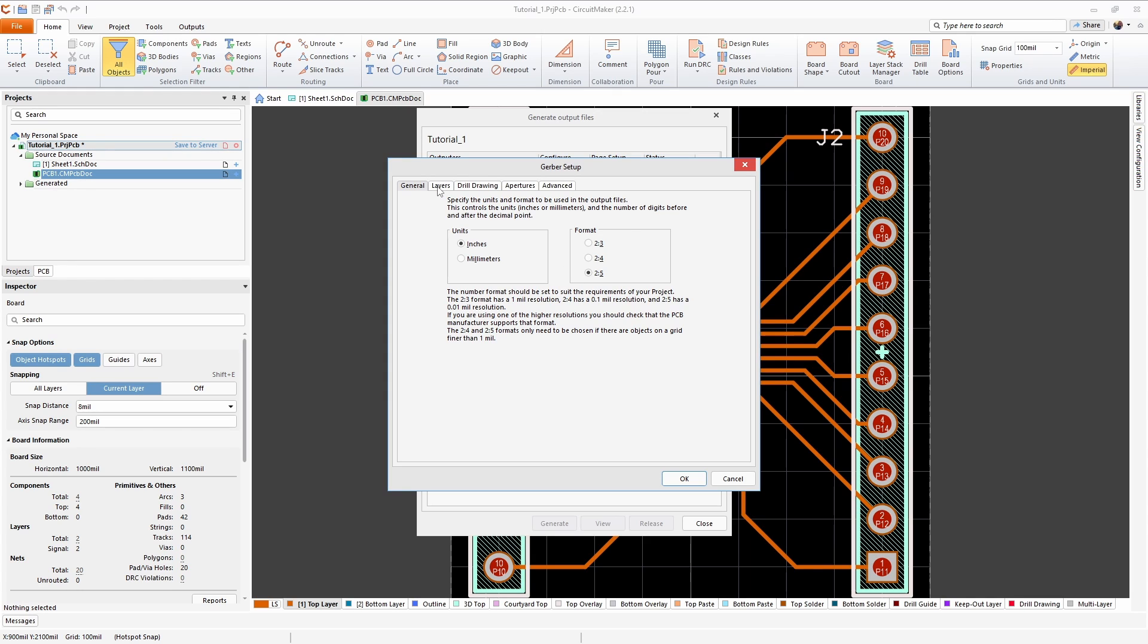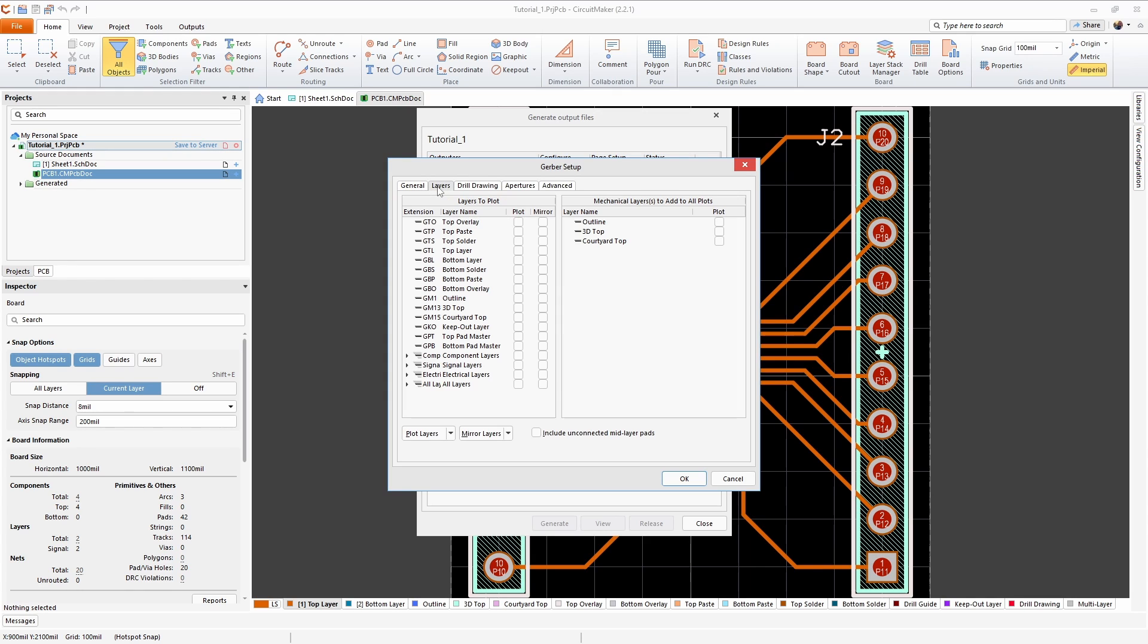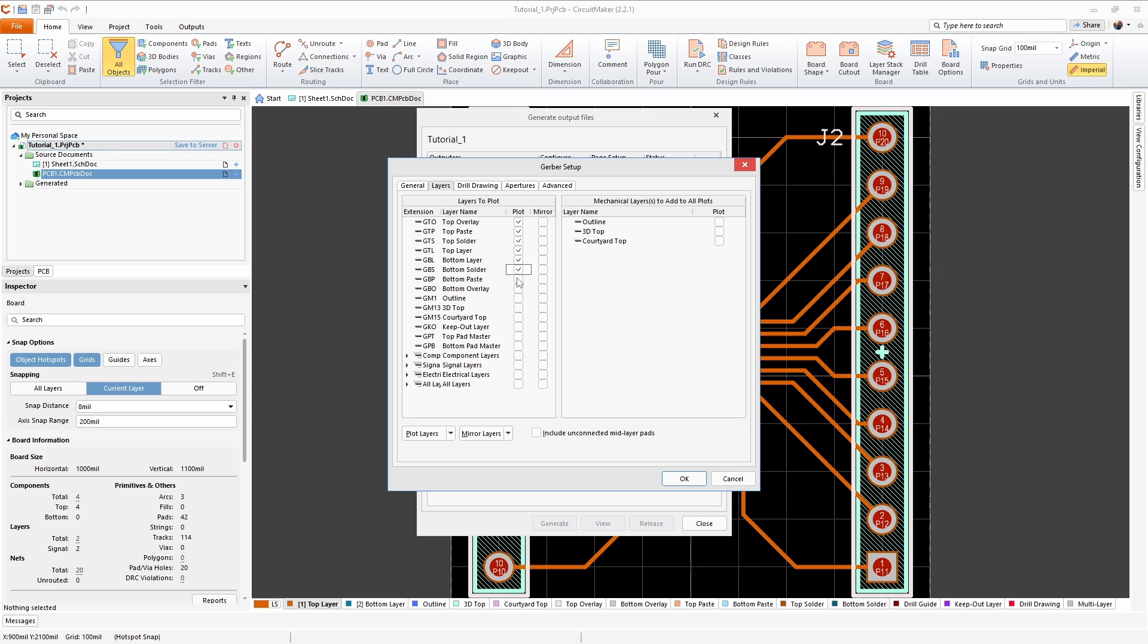Going over to the layers tab, we need to make sure that we select all the layers that we actually built things in and that we need to send to the manufacturer. For my two layer board that's going to be the top overlay, top paste, top solder, top layer, bottom layer, bottom solder, bottom paste, and bottom overlay.